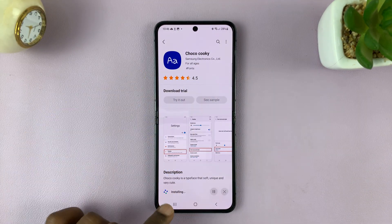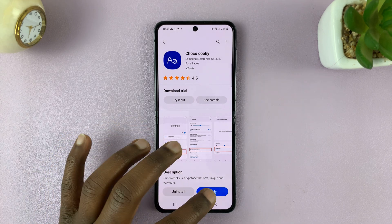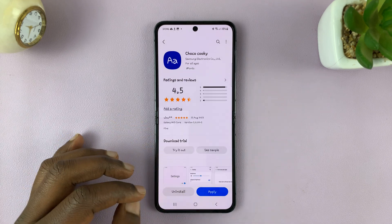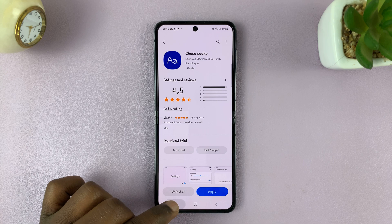Once you're signed in, it's going to start installing that particular font. Then you can tap Apply, and that's your new font.